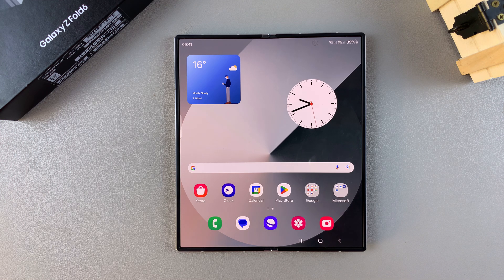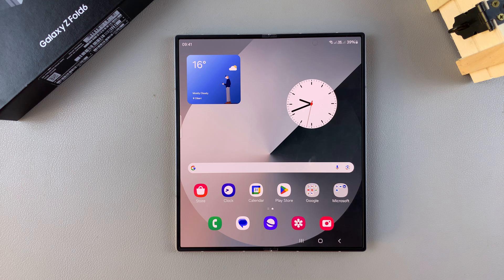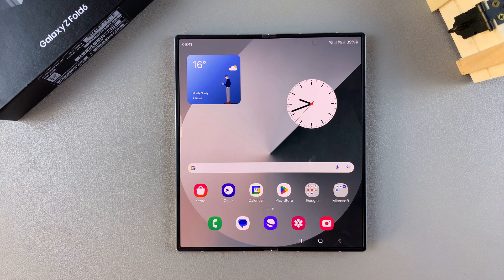Welcome back. In today's video I'll be guiding you through the process on how to enable and how to disable lock when folded on the Samsung Galaxy Z Fold 6.